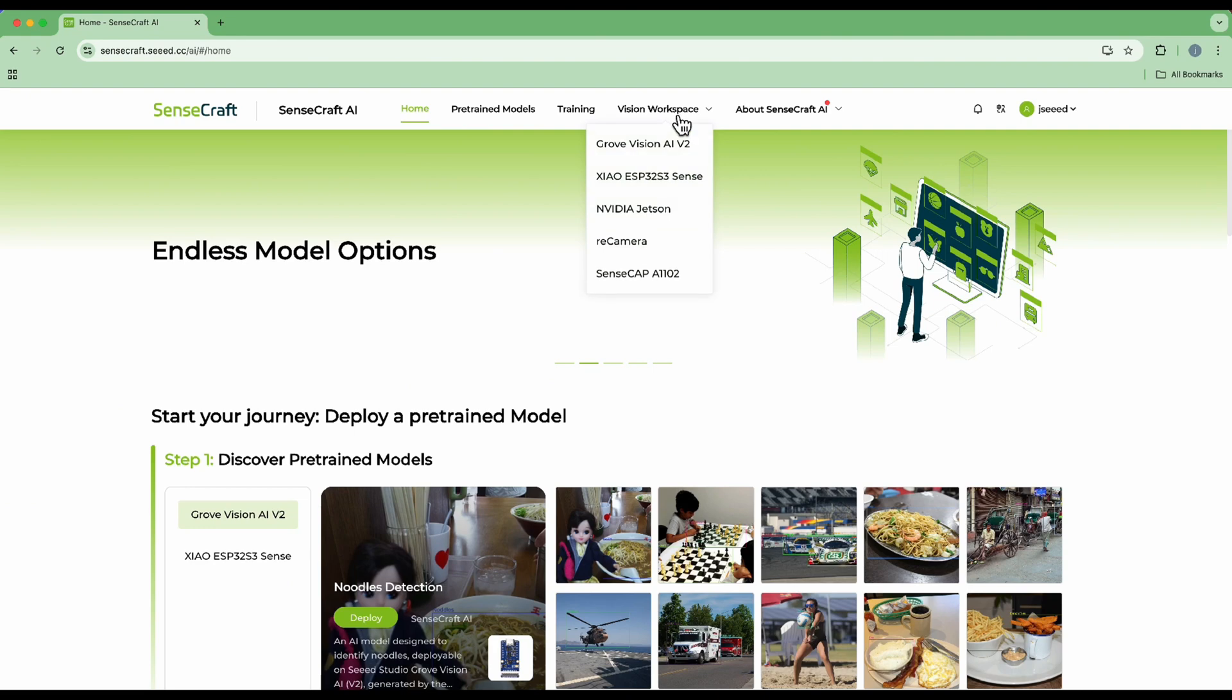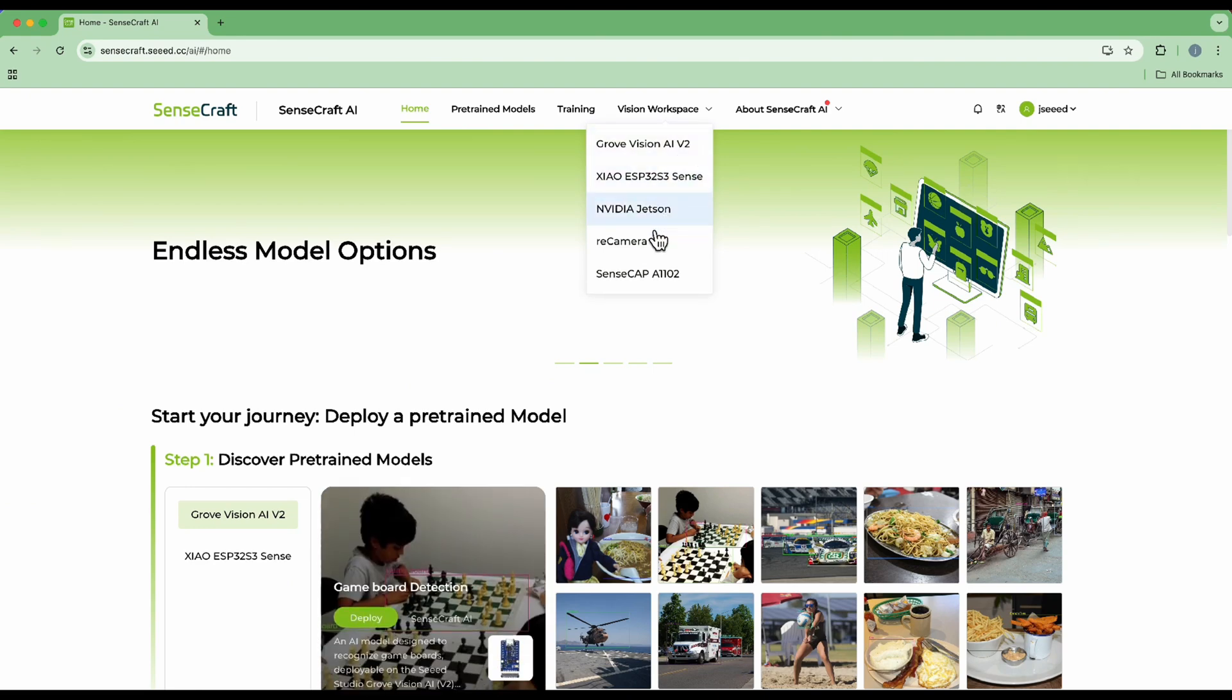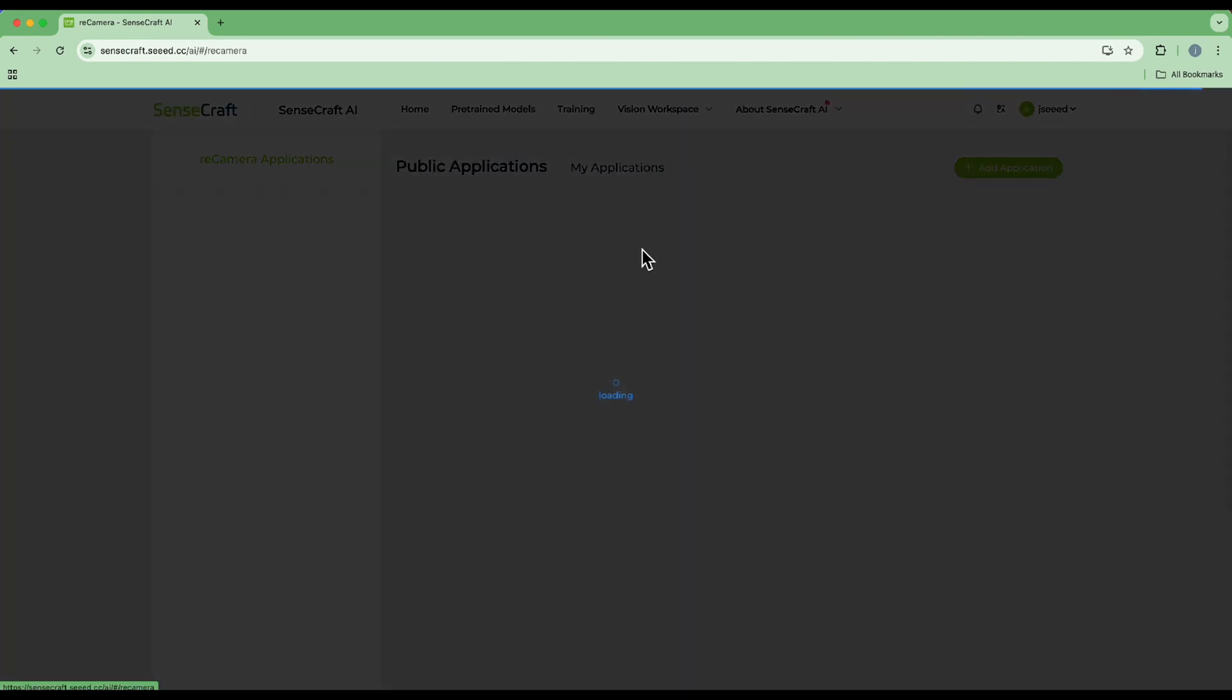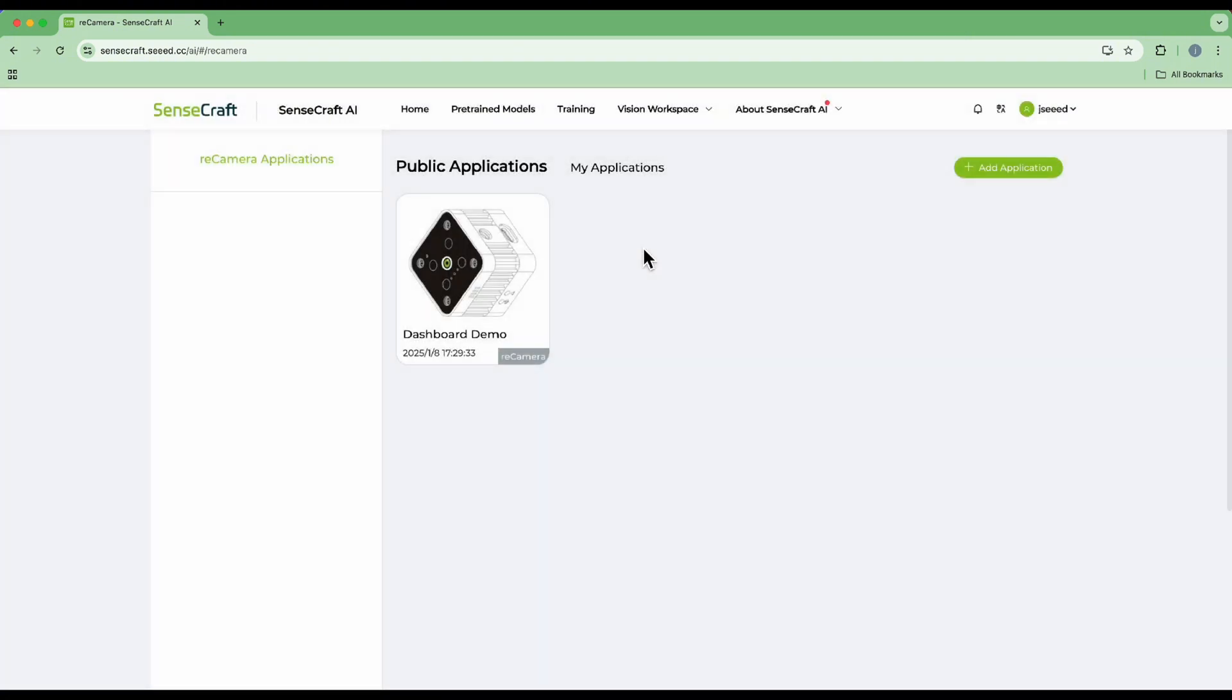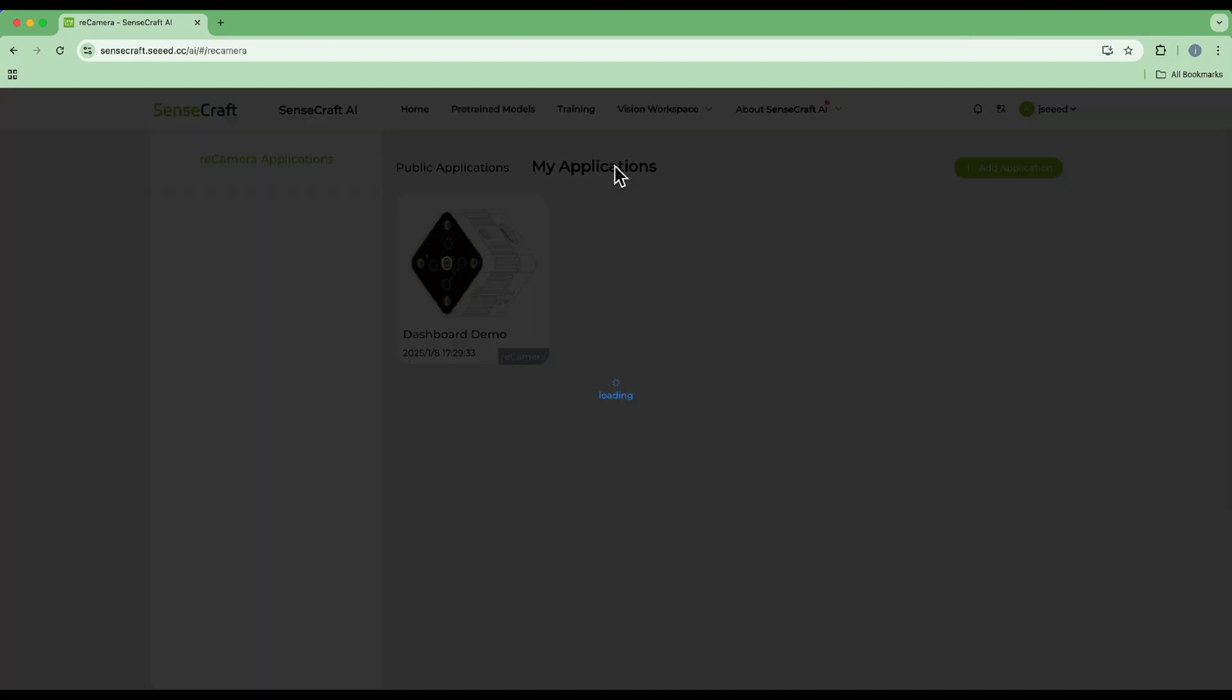To check out a previous product, please log in to SenseCraft AI platform to find Recamera card, and they will be shown in your application platform.